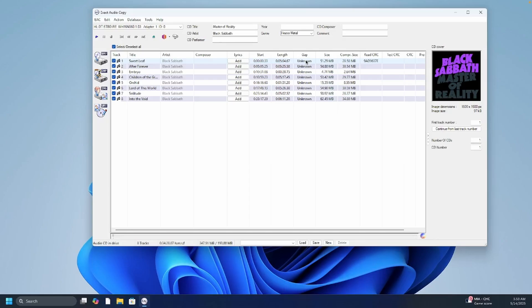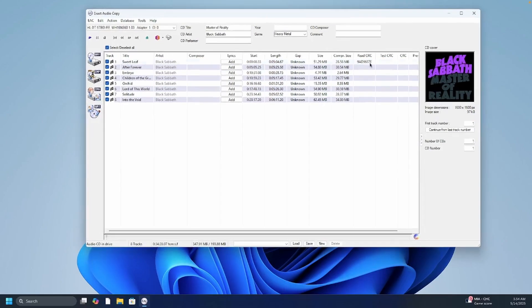So I went back into my collection and I got one that I used a long time ago in my other video, Black Sabbath Master of Reality. This is an old album but it's a very popular one. So this is in their database.